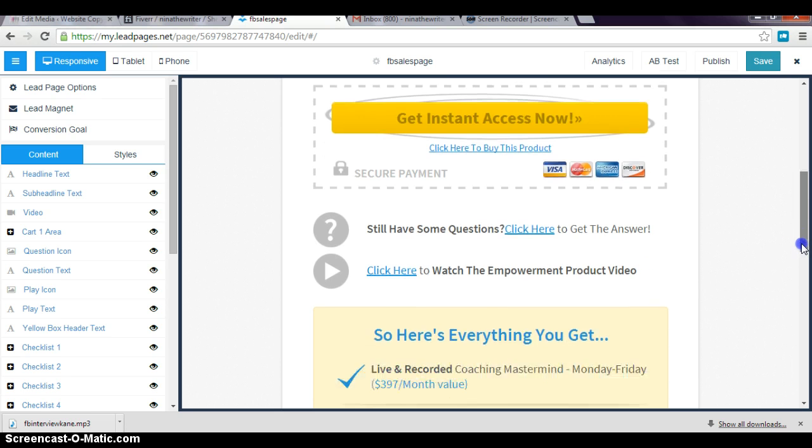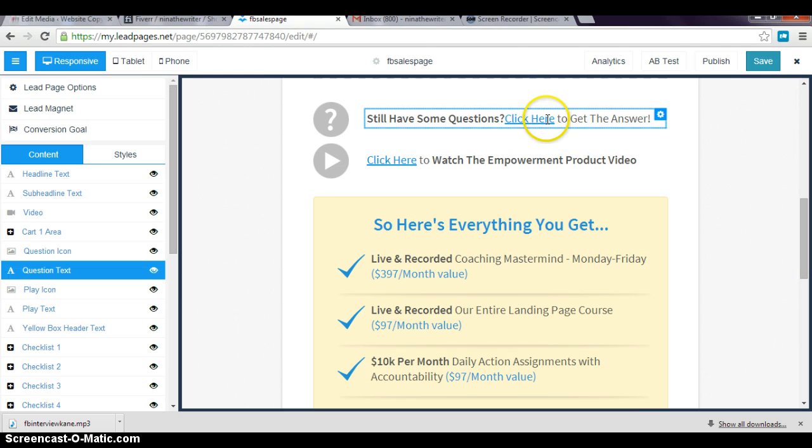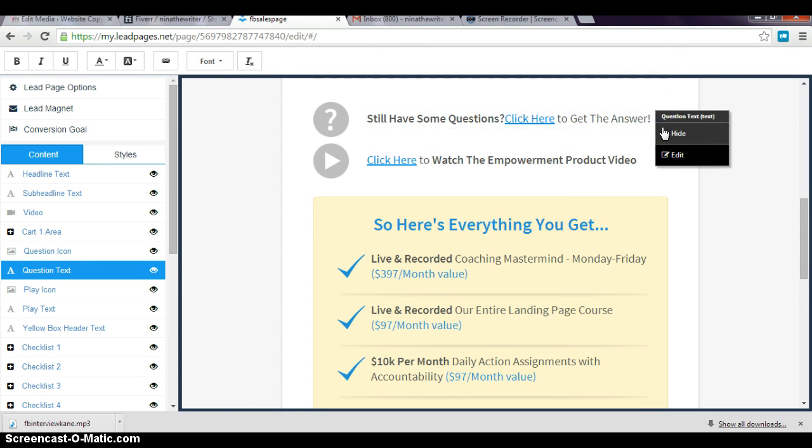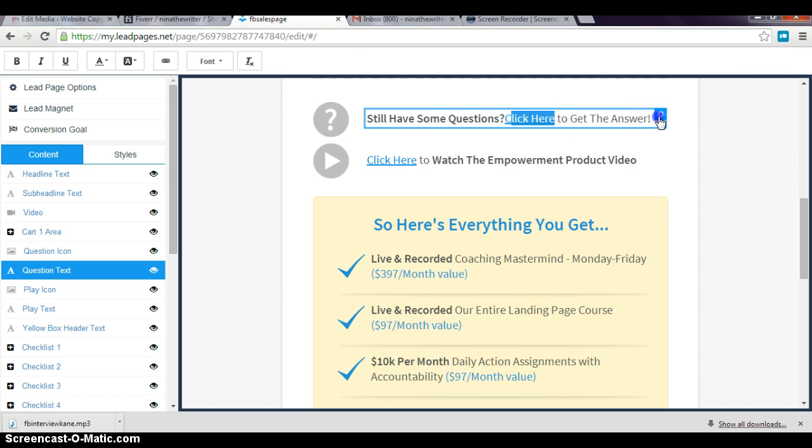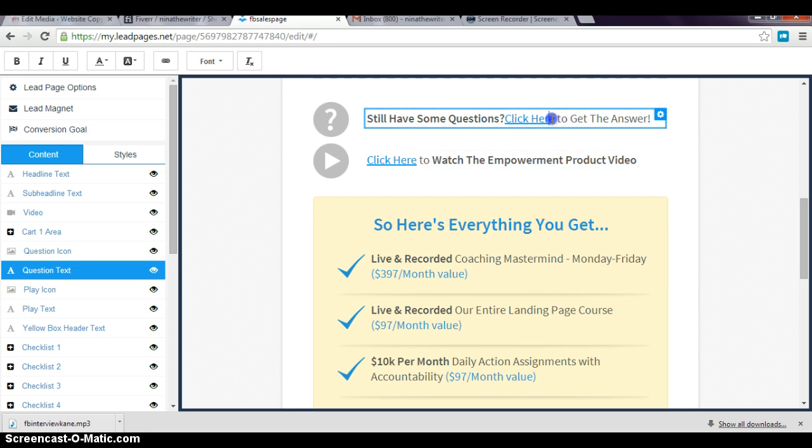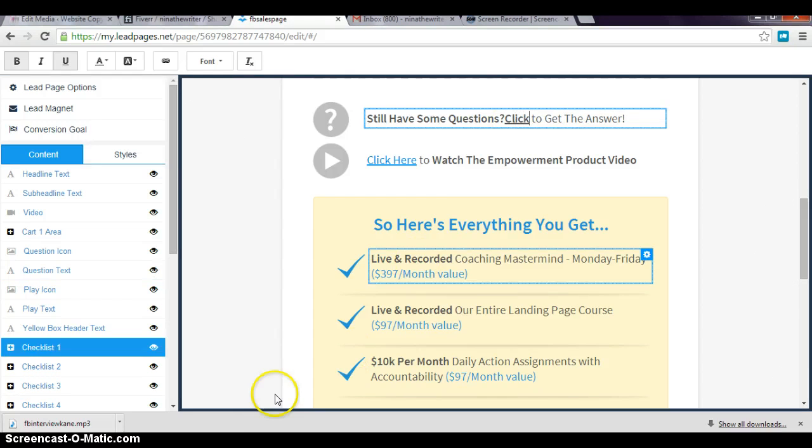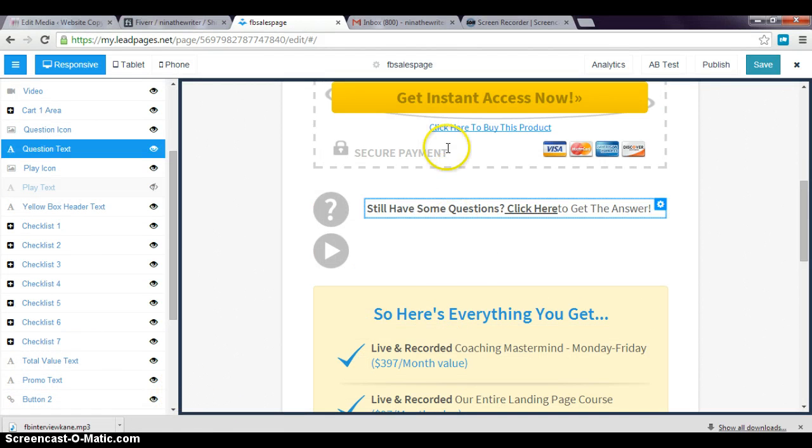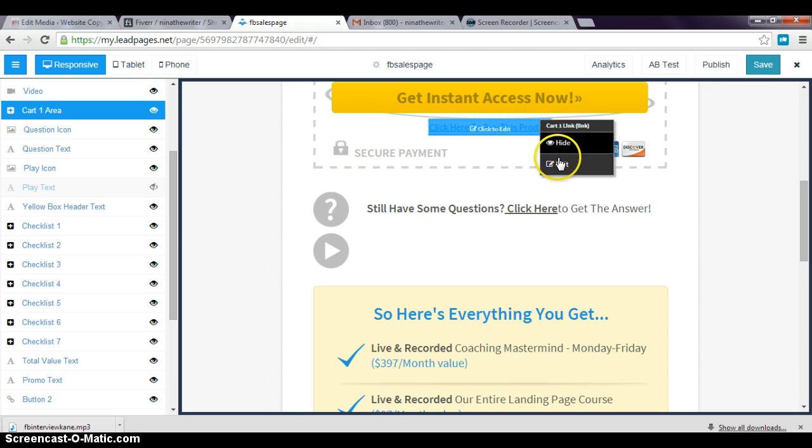I'm just gonna do 'Get Instant Access Now.' Still have some questions—I will go here, edit this. Once you press edit, what's gonna happen is—usually—let me click here for a second.